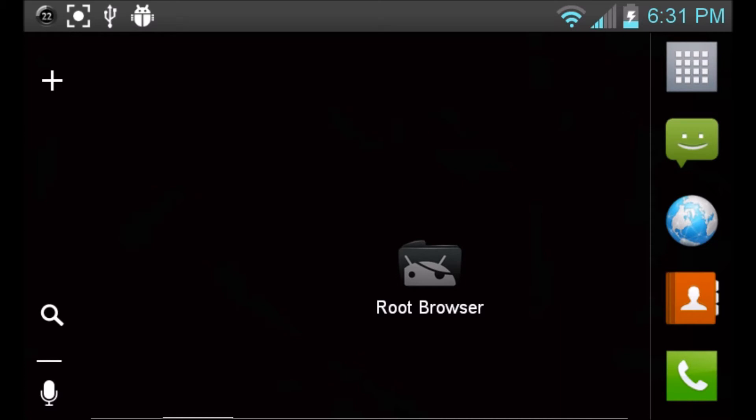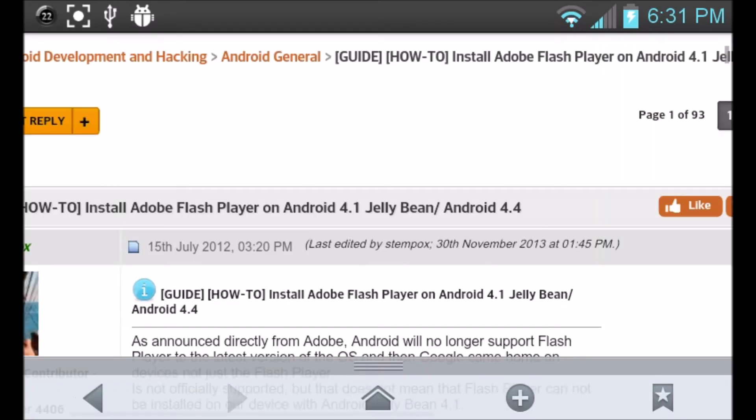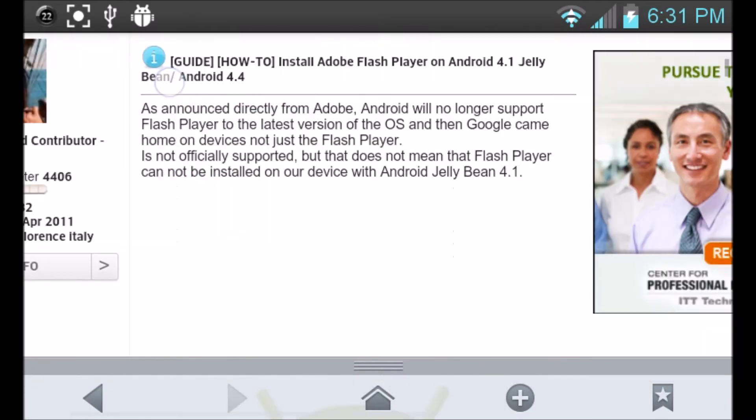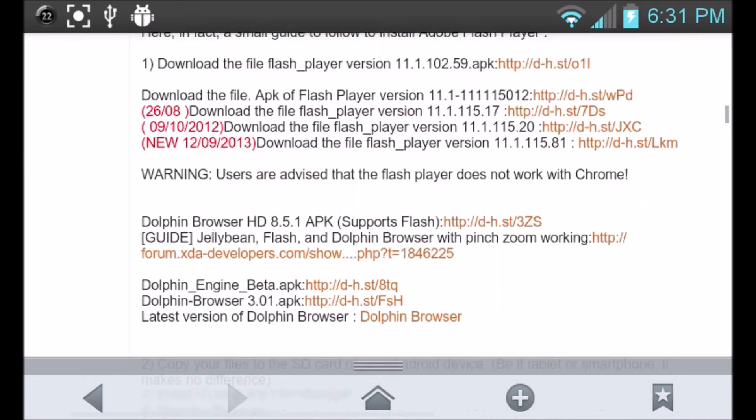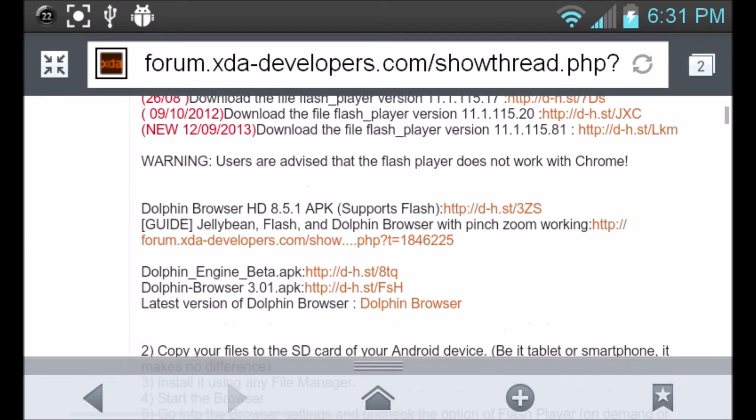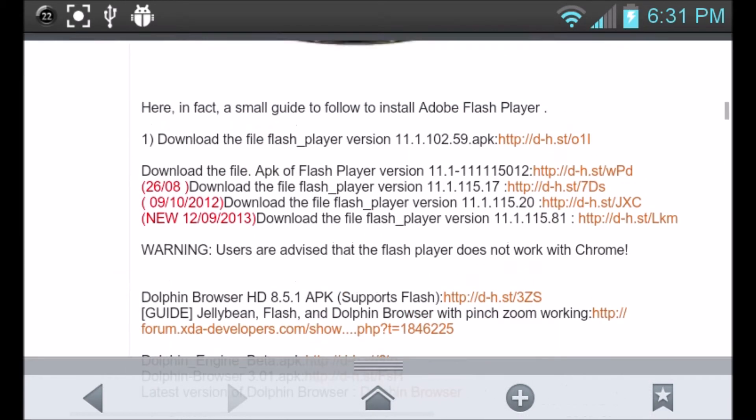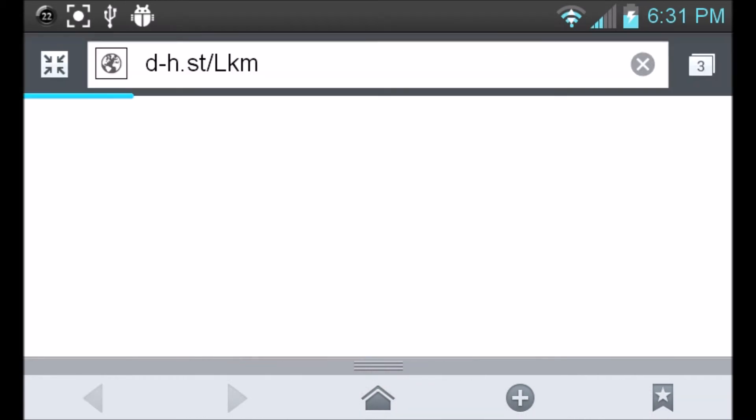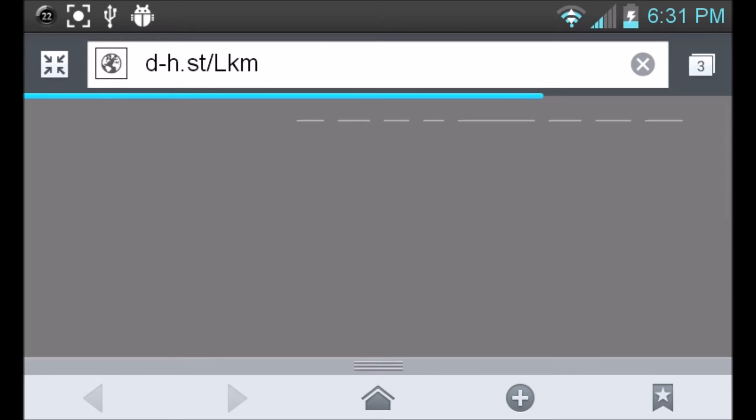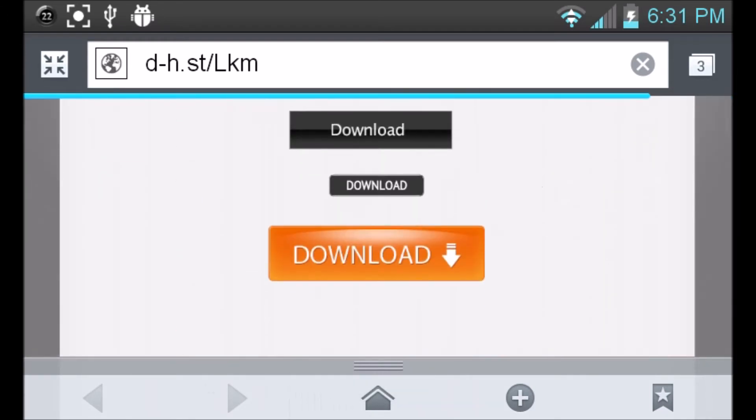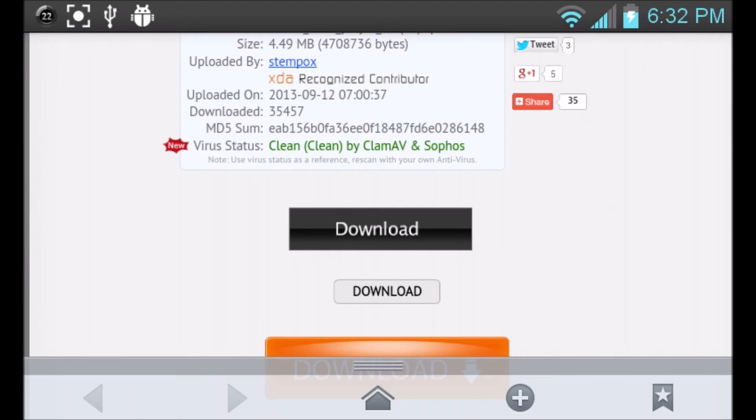So the first thing that we're going to want to do is go over to your web browser, and then we're going to scroll over to this link, and I'll put the link in the description below. And we're going to be downloading the latest Adobe Flash Player. So we're going to go ahead and click download.